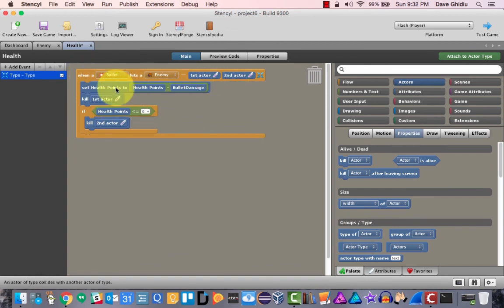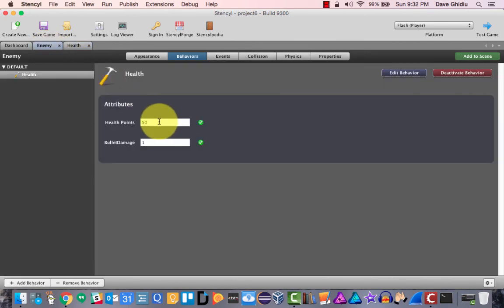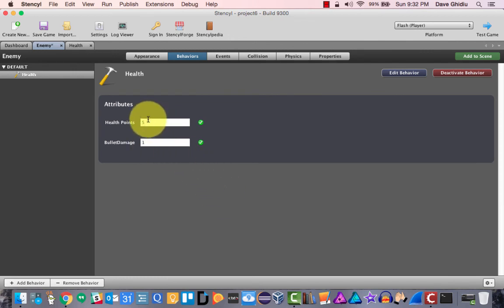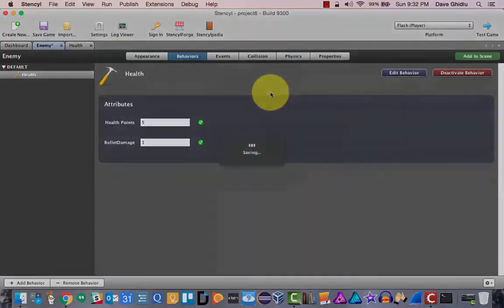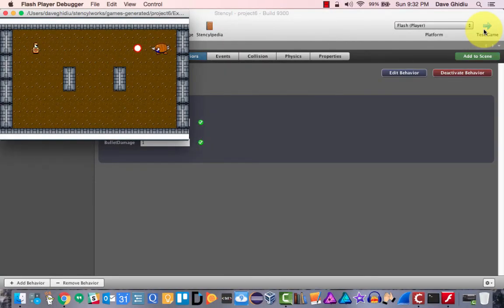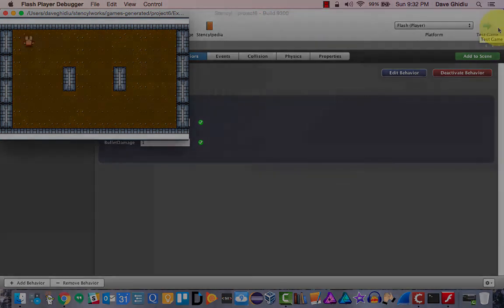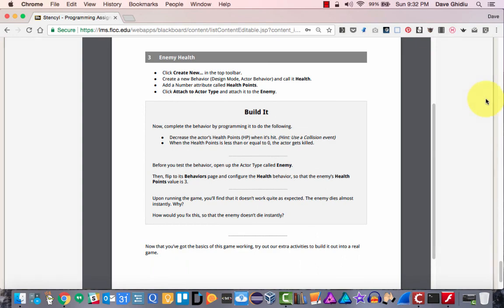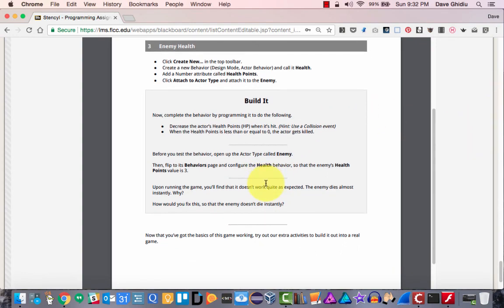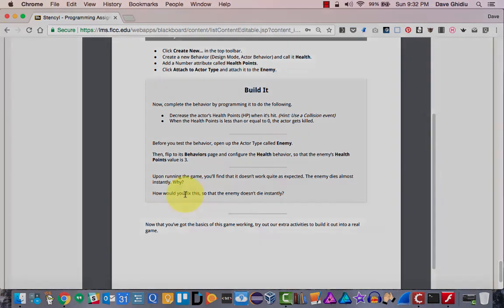What this will do — once I save it — is the first time the bullet hits the enemy, the bullet will die. Now if we start the enemy with five hit points and bullet damage of one: one, two, three, four, five — and it goes away. We just won the game! The enemy dies. That's the end of the tutorial.